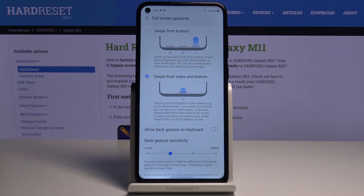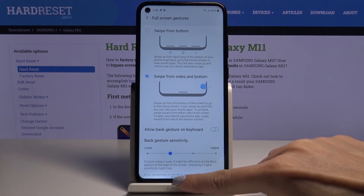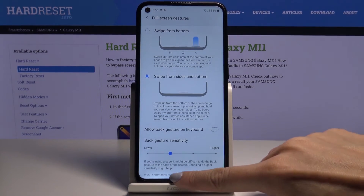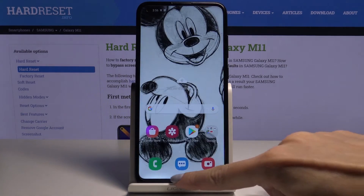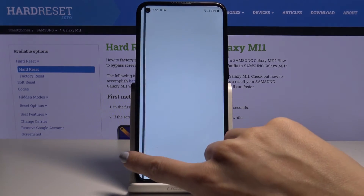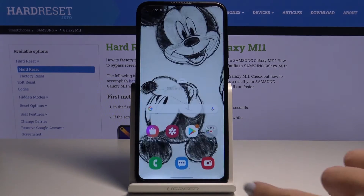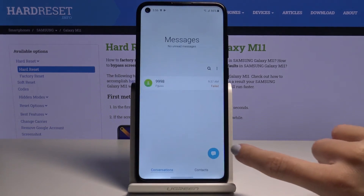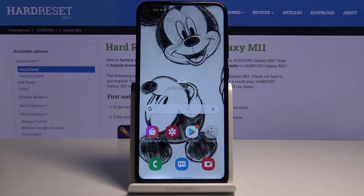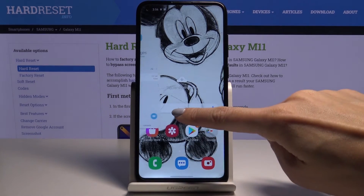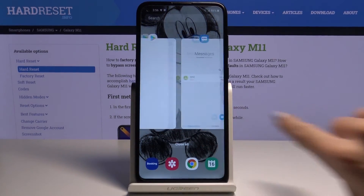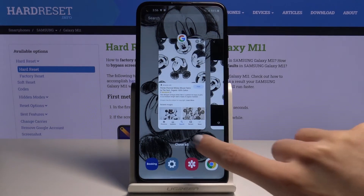Let me show you the default setup first. All you need to do is slide up to go to your home screen, then slide from right to left or left to right to go back — that's the back button. If you'd like to see recent items, just slide up and hold for a second.